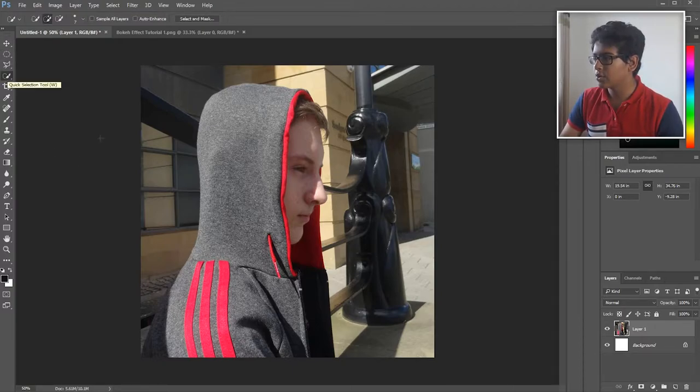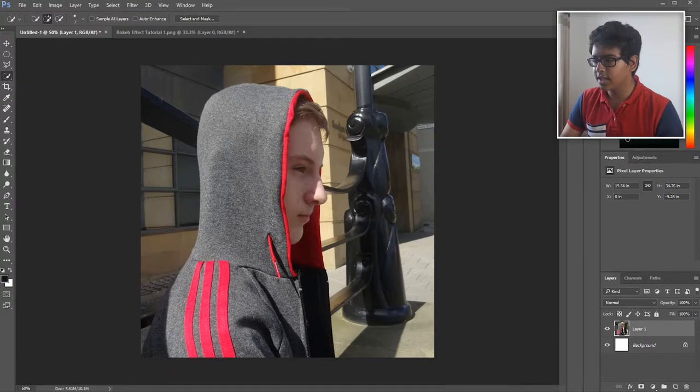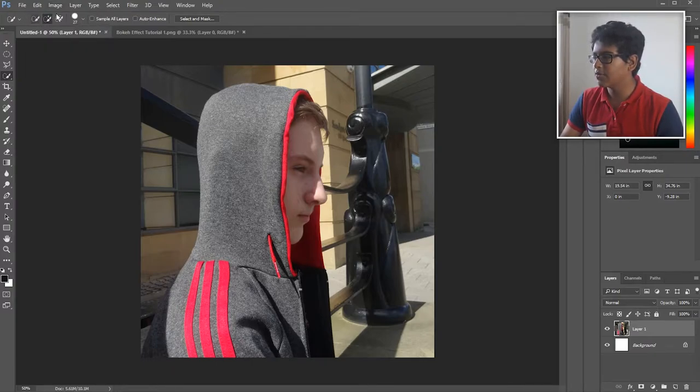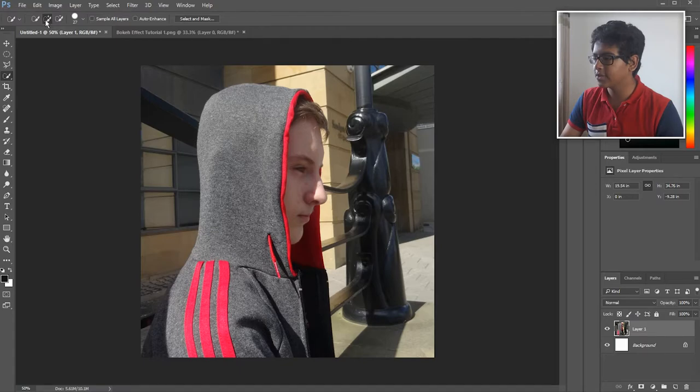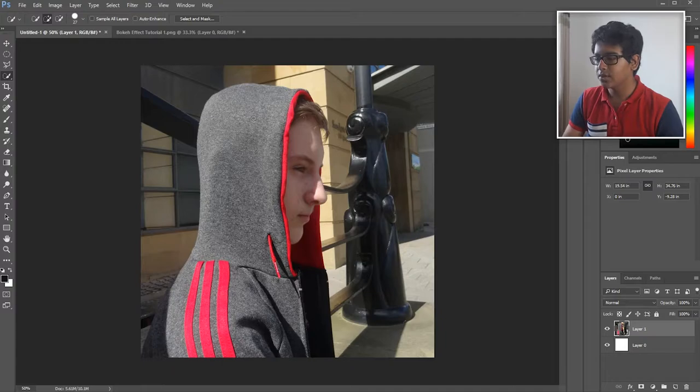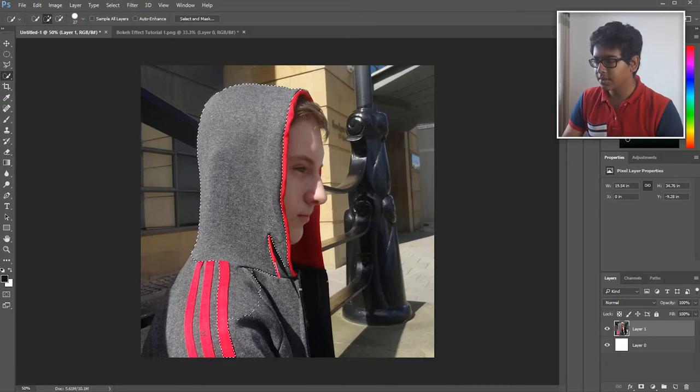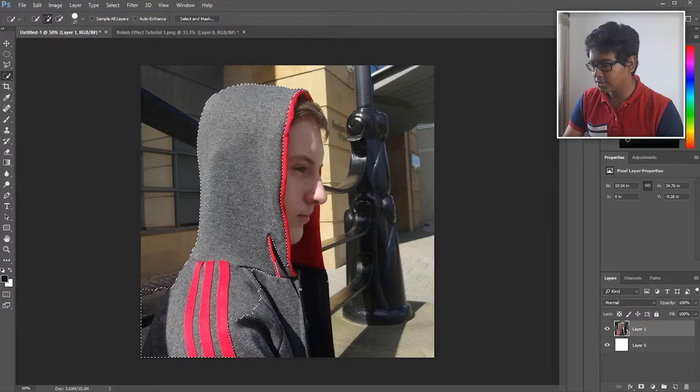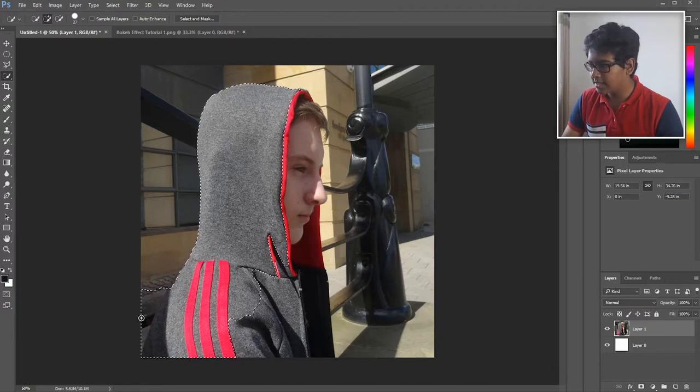I'm just going to go ahead and select the quick select tool and I'm going to make the size a bit larger. All you're going to want to do is select the subject in the foreground and just go through.